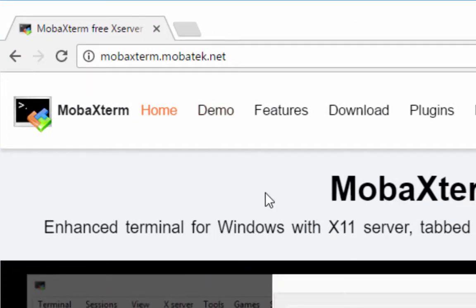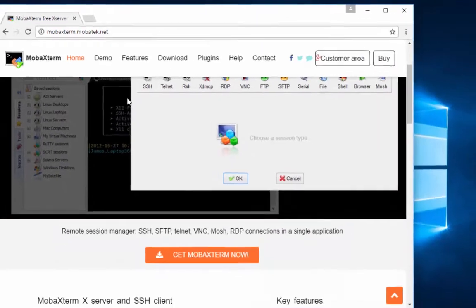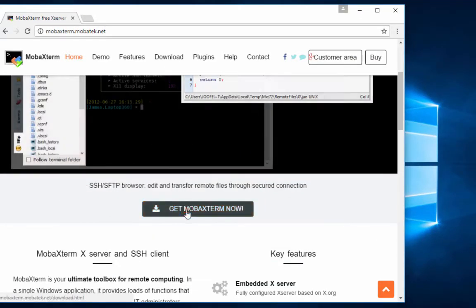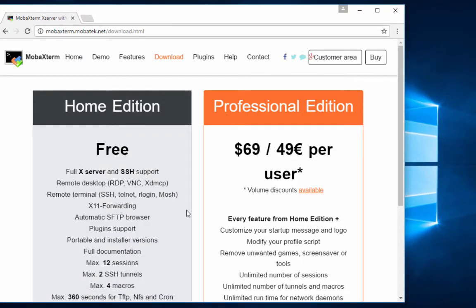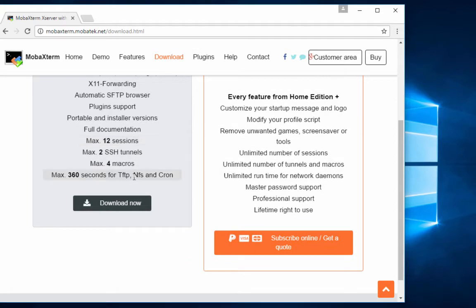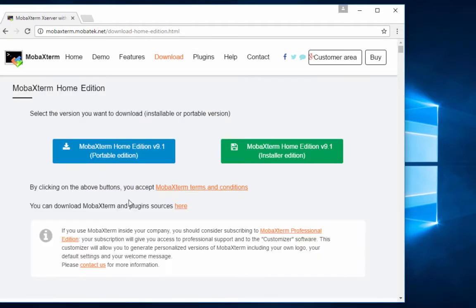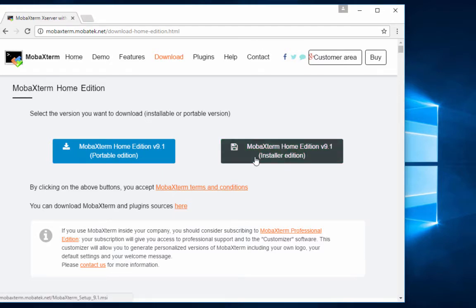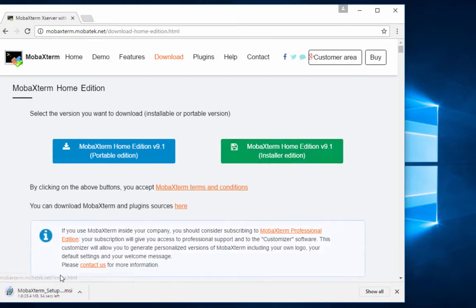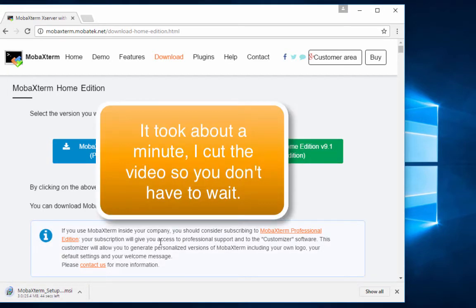Your homepage will look something like this. To download it, we can just scroll down and say get MobaXterm now. And you just need the free edition. You don't need all the fancy stuff that you pay for. So I'm going to click download now and I'm going to use the Installer Edition. And that's going to start downloading. Should be pretty quick.